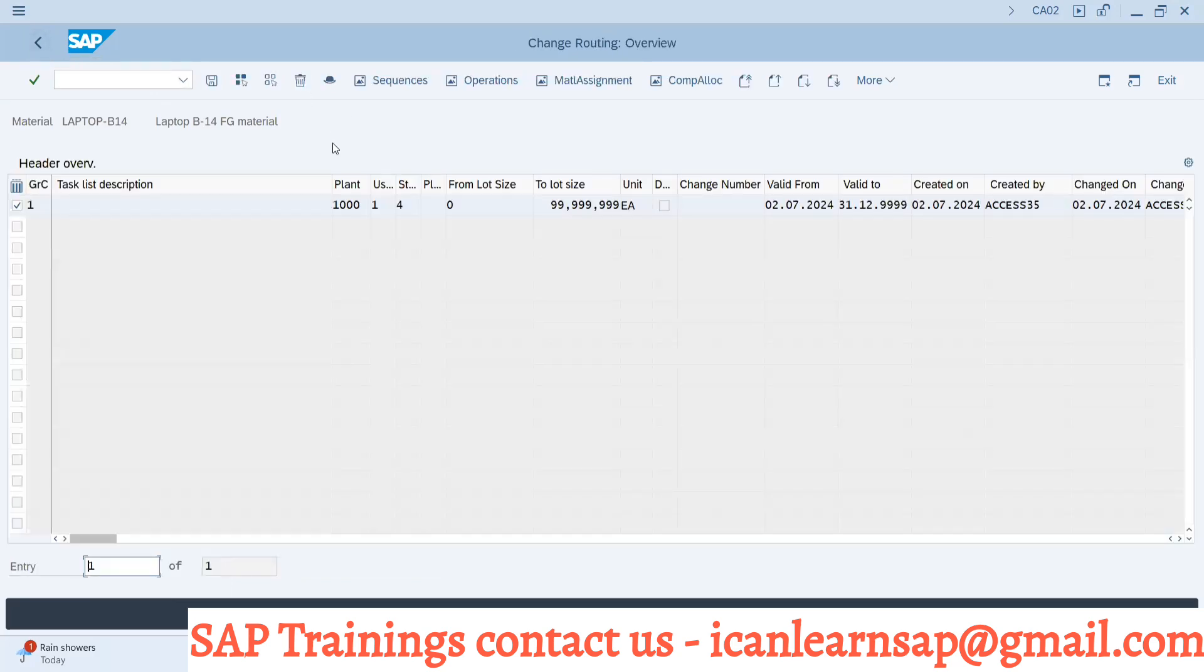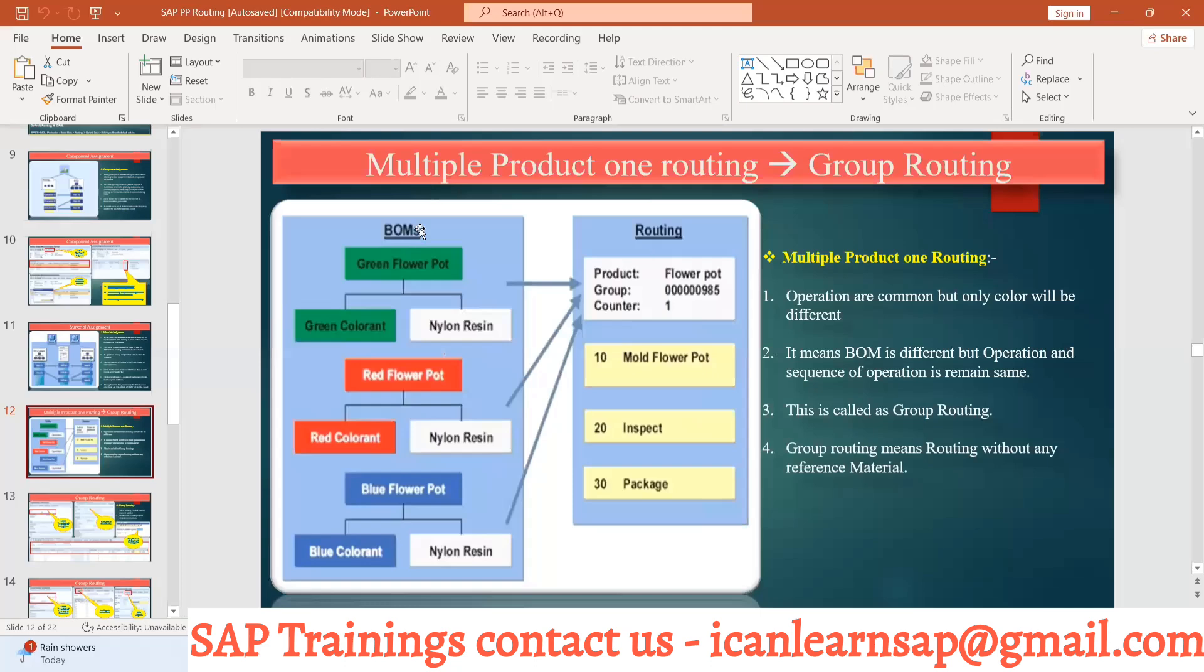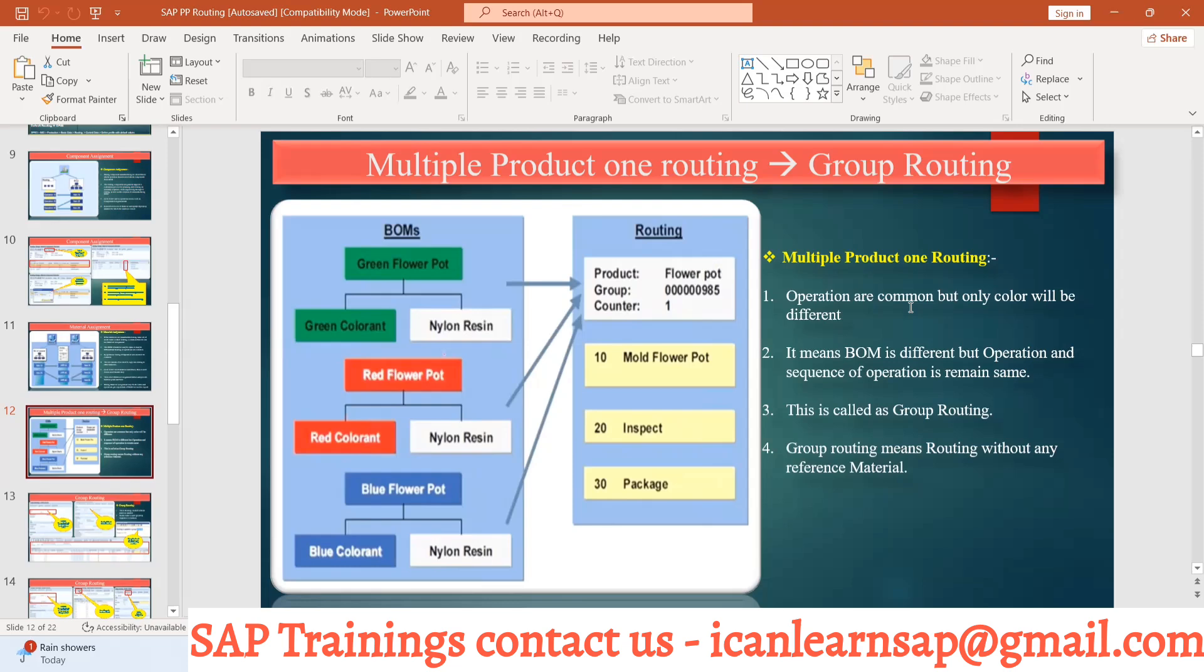What is group routing? When you are having multiple products where operations are common with only some differences, or you want to create a routing without material, or create a common routing and keep material assigned to it - we can do this with the help of group routing. Same case for standard quality inspection plan.